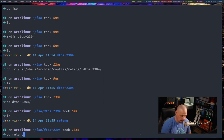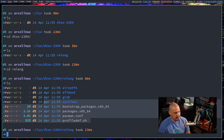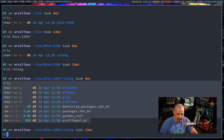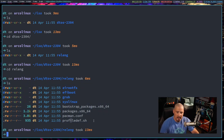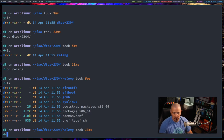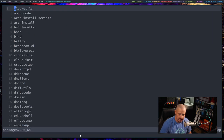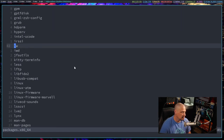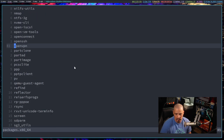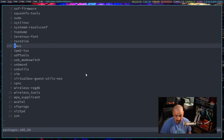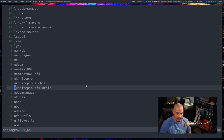Let's cd into releng and do an ls - this is the actual stuff we're going to work with when building the ISO. The most important file you're going to play with immediately is probably packages.x86_64. So let's vim into packages.x86_64. This is just a list of all the packages that get installed. When you build the default base Arch ISO, there's not much here - no Xorg, no graphical programs or web browsers.